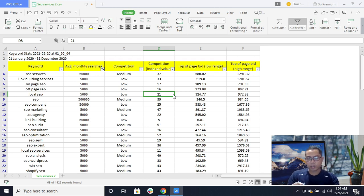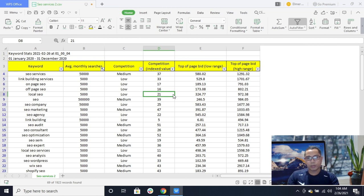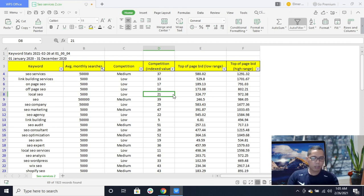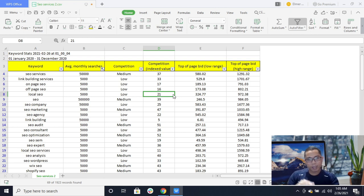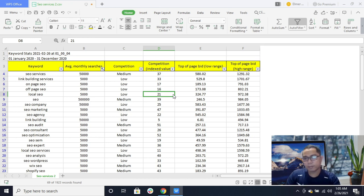The monthly search volume should be high or at least average. Then look for low competition, because keywords with very high competition will make it hard to rank in the search engine — there are too many competitors using the same keywords. For medium competition keywords, you can make tweaks by adding and publishing content to your website so it will also rank on the first page.